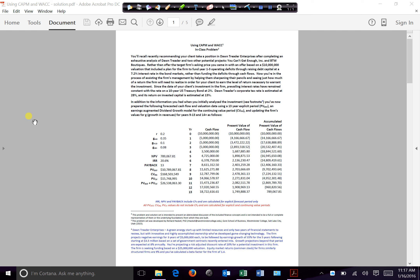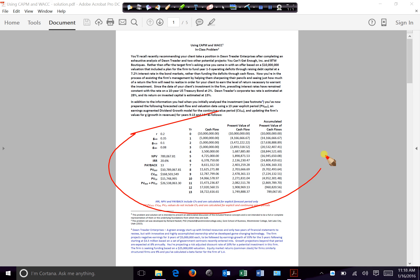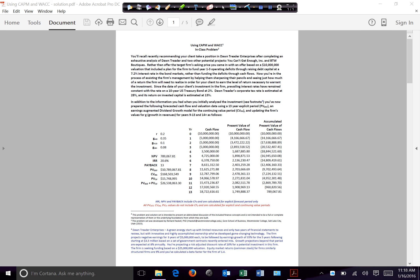I want to first walk through how I came about some of this initial setup so that you can see some of these initial values. I'll make comments about how you may be able to use Excel to do some of this, as well as how you might be able to use your HP financial calculator.